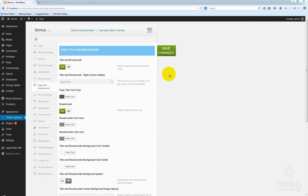Hey guys, I'm Shtev from rocketemps.com and in this tutorial we will talk about the page title and breadcrumb options that we created for the NIMVA team.